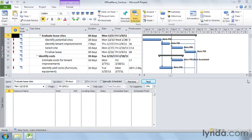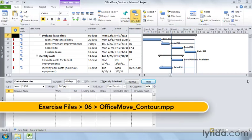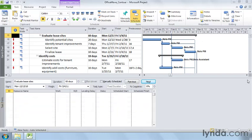Project assumes that resources work the same amount every day from the start to the finish of every task. But you know that work sometimes starts slowly, ramps up to a steady level, and then tapers off while someone ties up loose ends. At other times people work more and more as days pass to get the work done by the due date. You can apply work contours to resource assignments to reflect how work really gets done.